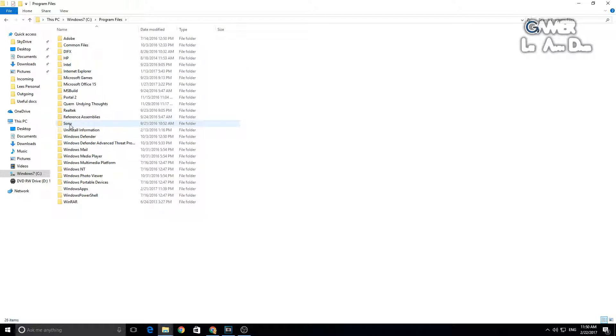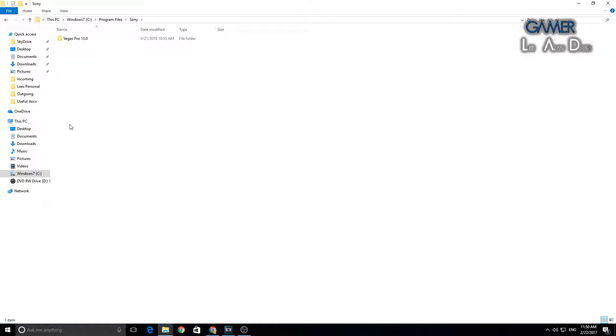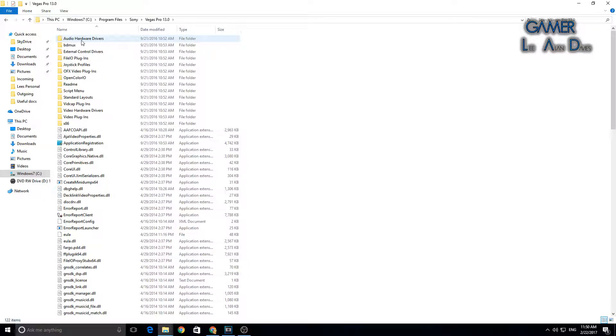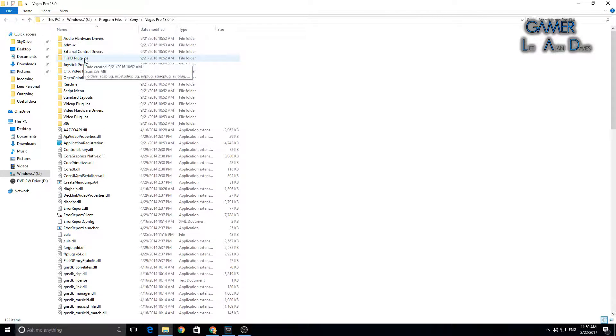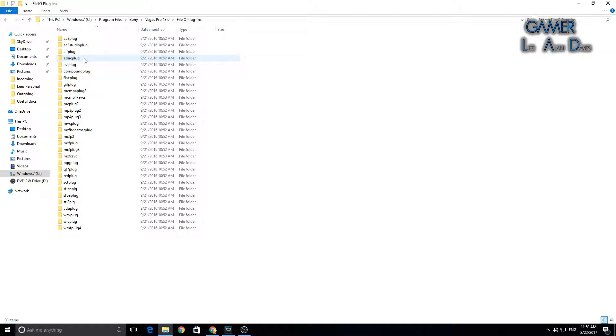Go to Sony, go to Vegas Pro, and you see these files here. Go to FileIO Plugins.